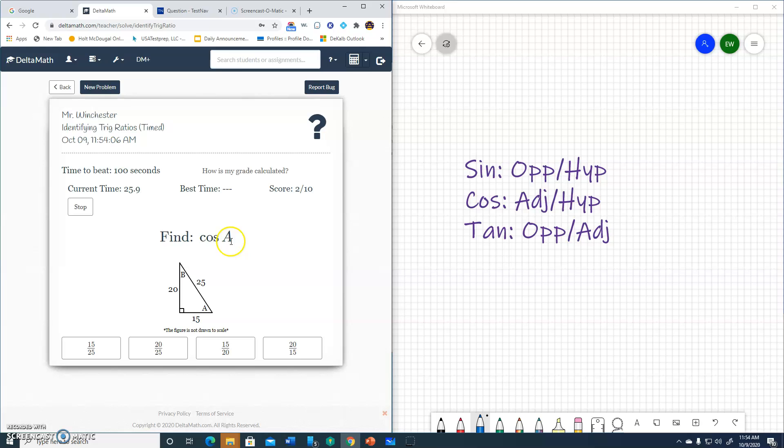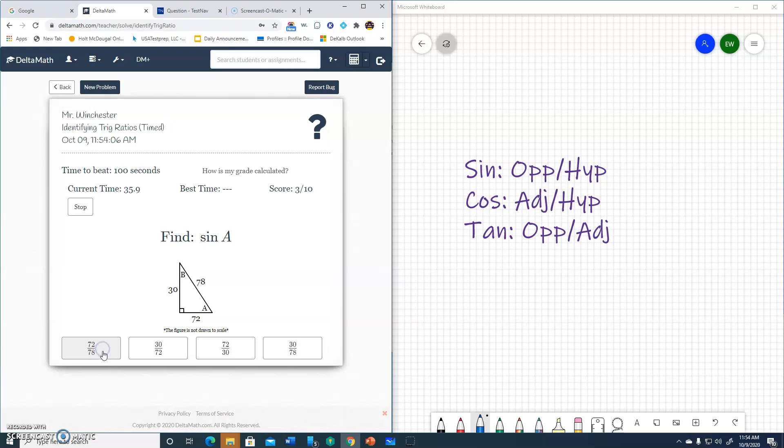Cosine A. Now I'm here at angle A. Adjacent to hypotenuse, because it's cosine. Adjacent is 15, hypotenuse 25. 15 over 25.